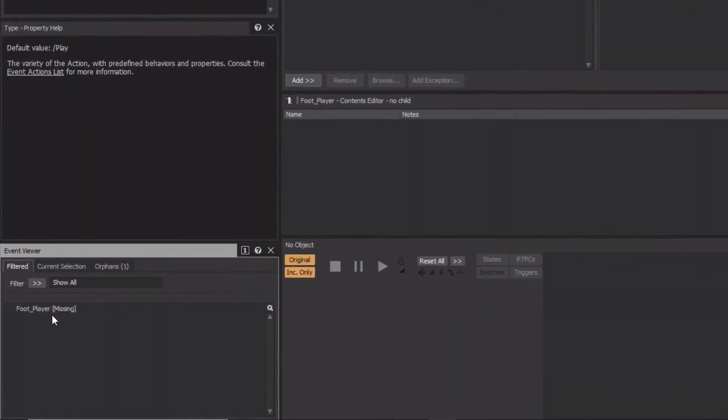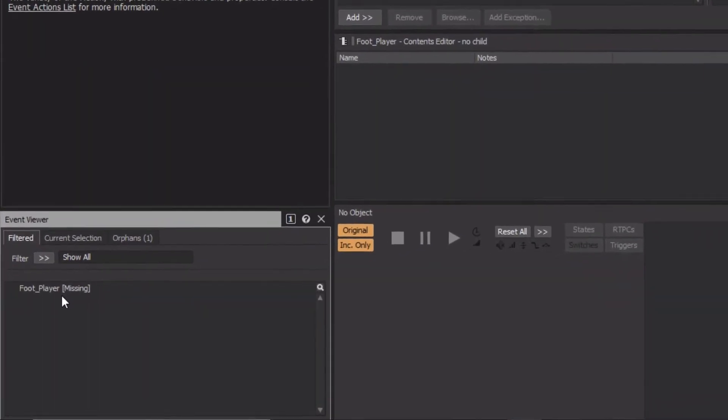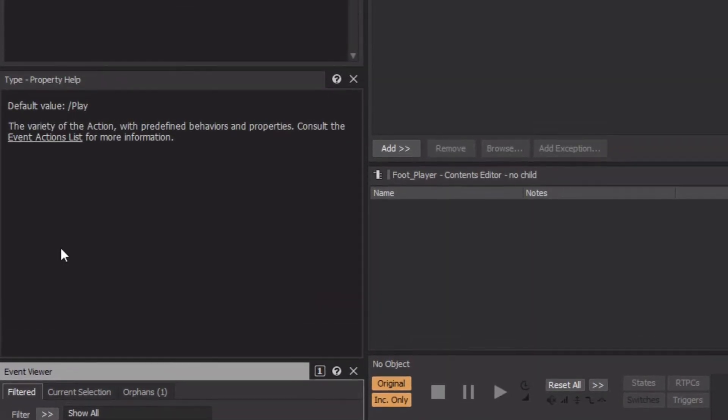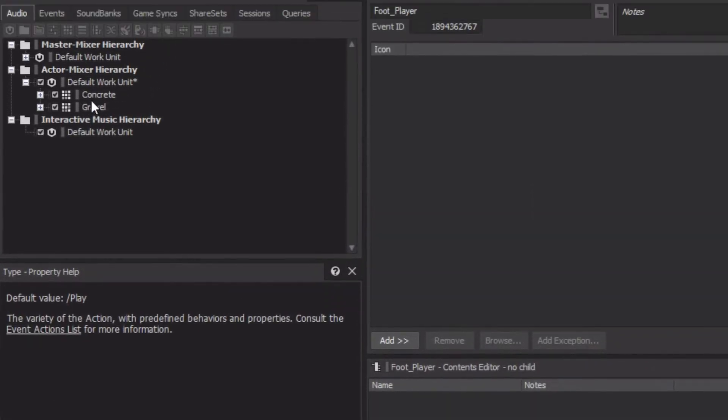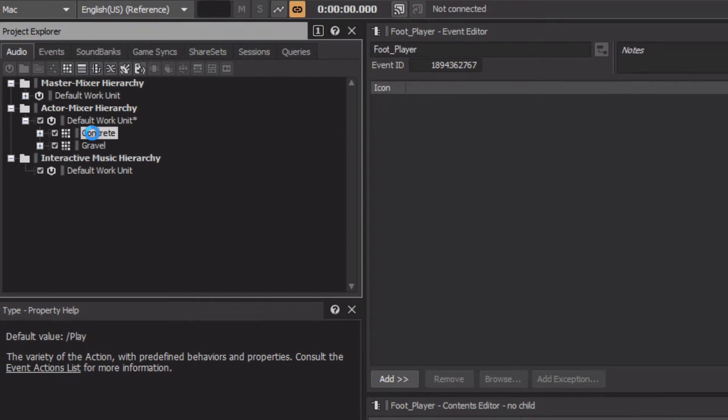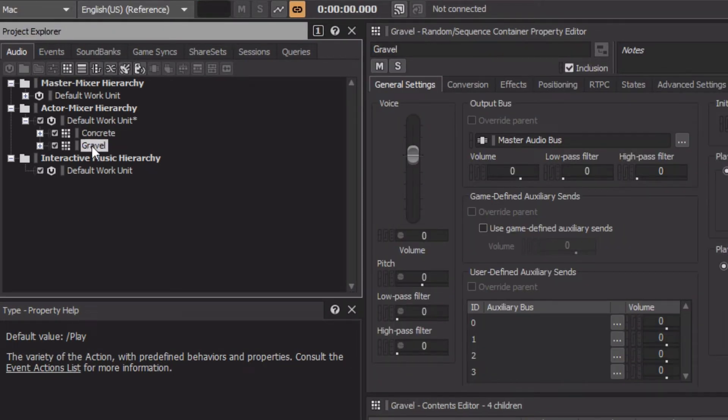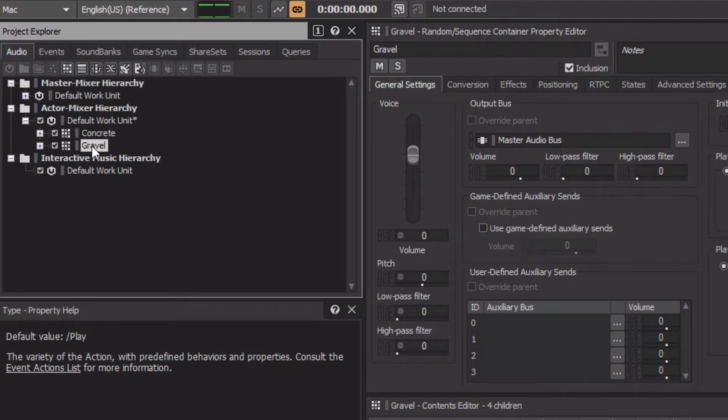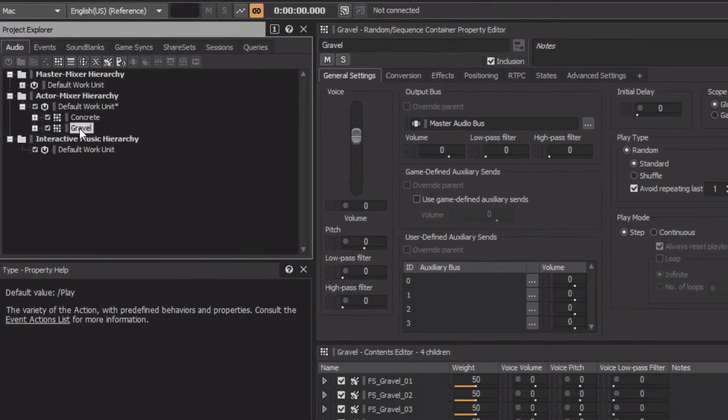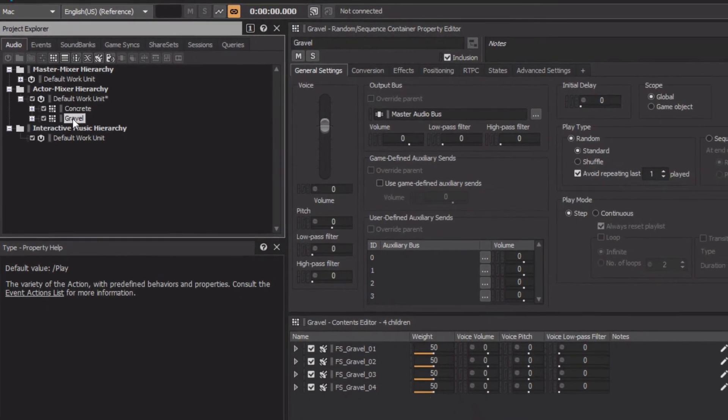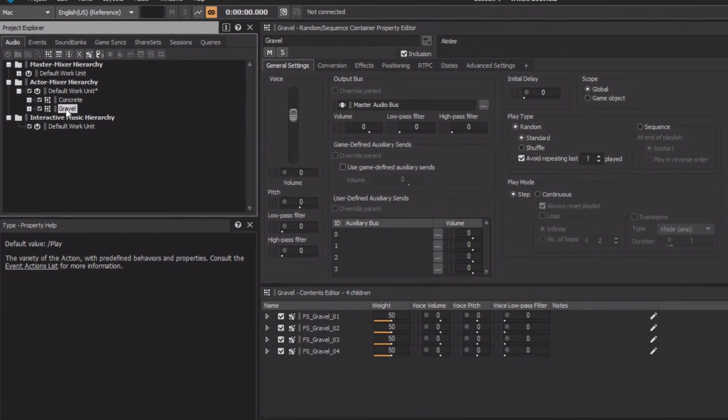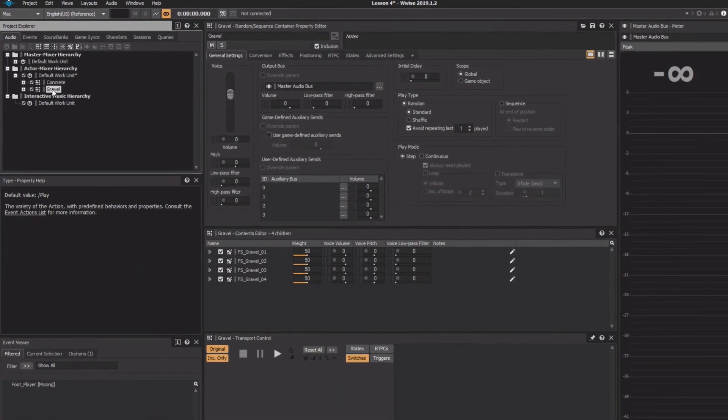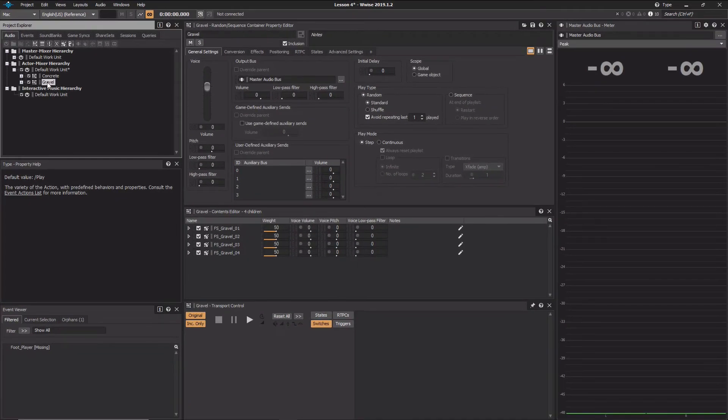To explore how this works, we already have a project set up with a player footstep event, and then two random containers, one with the sounds of footsteps on concrete, and the other on gravel. We'll explore how to use switching to automatically select the appropriate sound that matches the material the player's character is walking on.